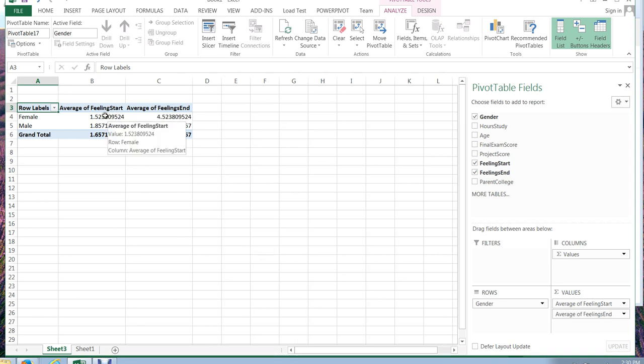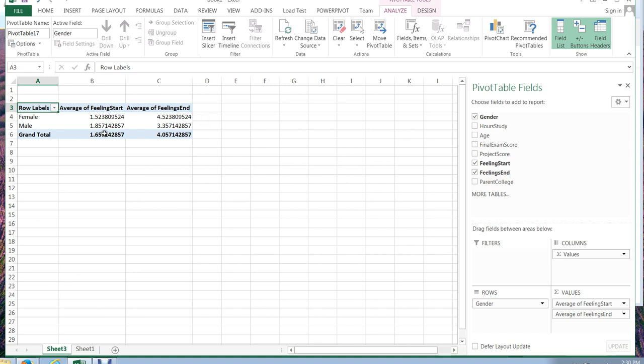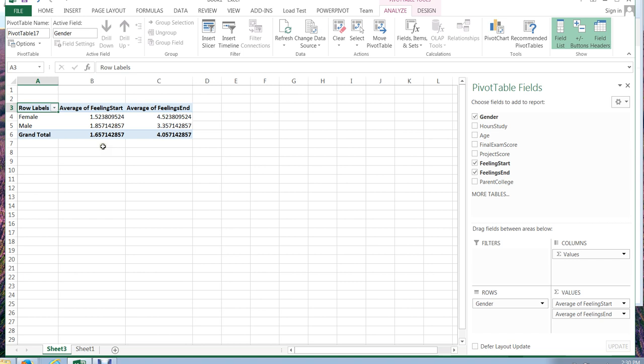And remember the closer the value is to one the worse the student felt, the closer the value is to five the better the student felt. So this is interesting now as well. It shows that in the beginning of class and here's my totals, my students were nervous, clearly not feeling that great about statistics.